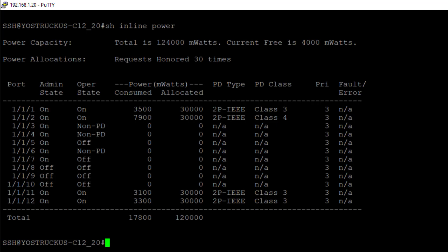This particular switch, looking at this overview here of show inline power, we can see that there are only four ports that are providing PoE power.